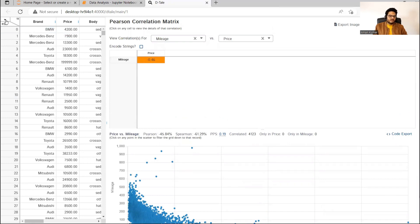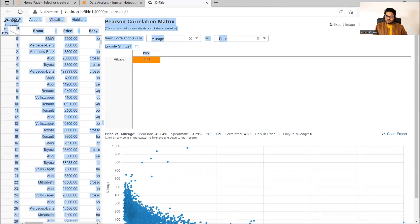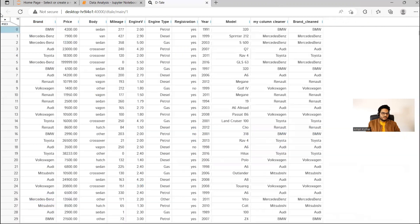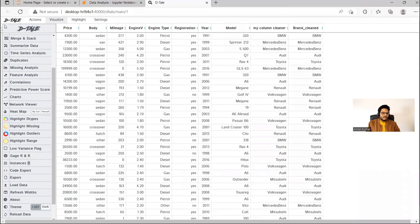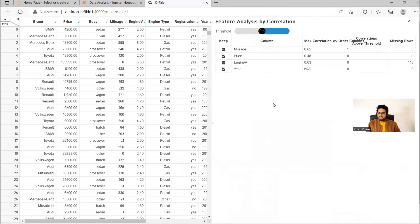Another interesting thing I want to show you is 'Feature Analysis'. Let me close the correlation first and click on feature analysis. This feature analysis is also interesting — it shows you maximum correlation with others, correlation above threshold, missing rows, and so many things. For example, engine V has missing rows.